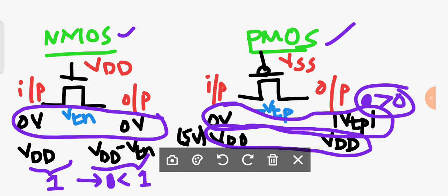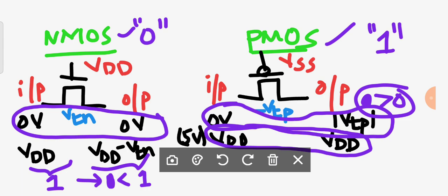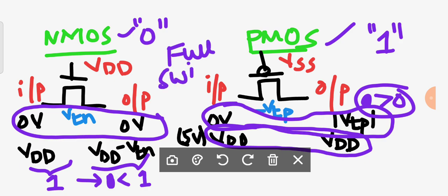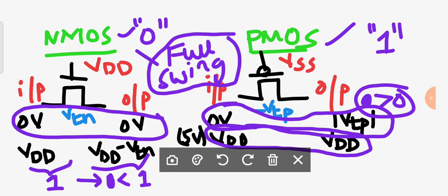The major drawback of pass transistor logic is that there is no full swing. NMOS passes strong 0, and PMOS passes strong 1, but neither alone can provide a full voltage swing for both logic levels.